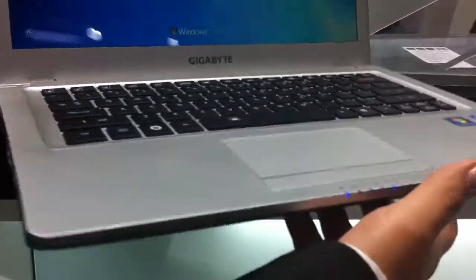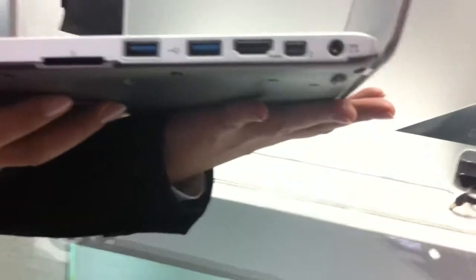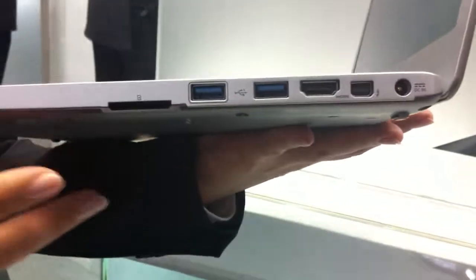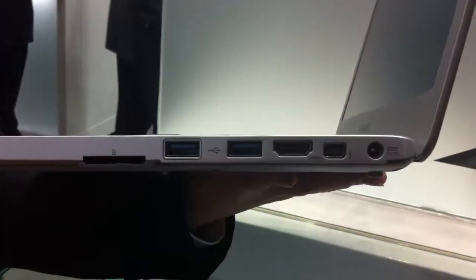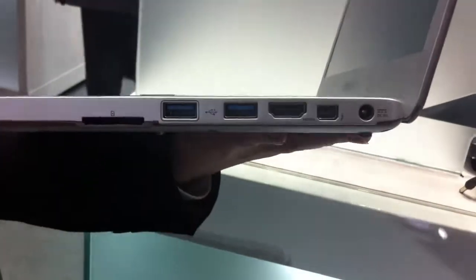In terms of IO ports, you can see, unlike other ultrabooks, it comes with full IO ports.